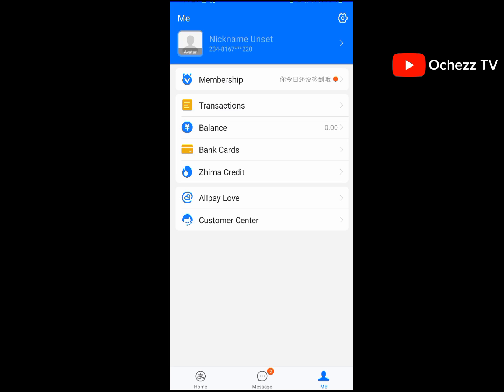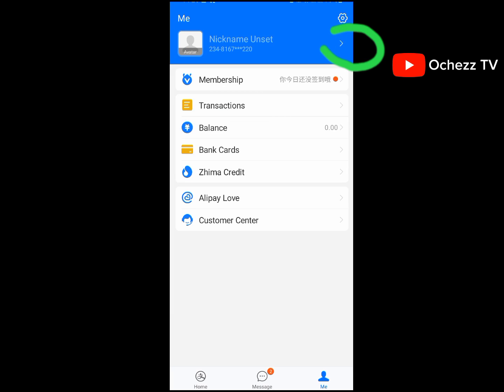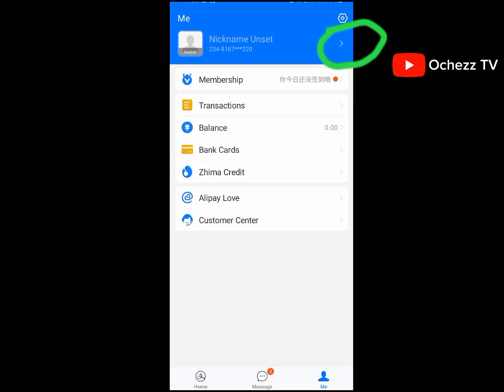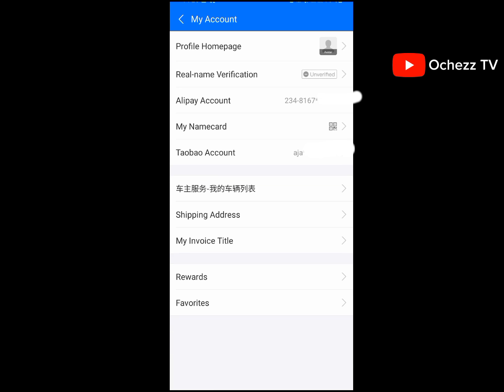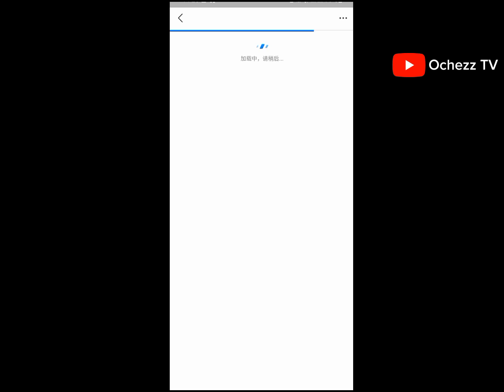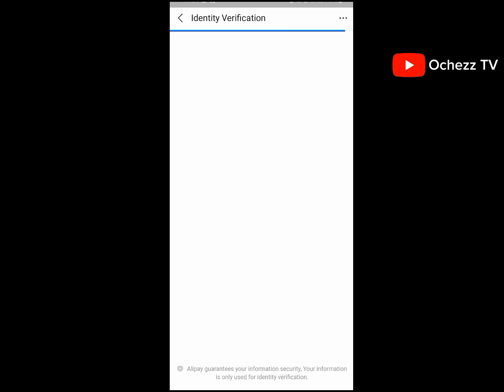The next thing to do is verify your account. To verify your account, click on this arrow right here. When you click on it, click on 'Real Name Verification' — you can see it is showing 'Unverified.' Click on where it says 'Unverified' and it will take you to where you use your international passport to verify.